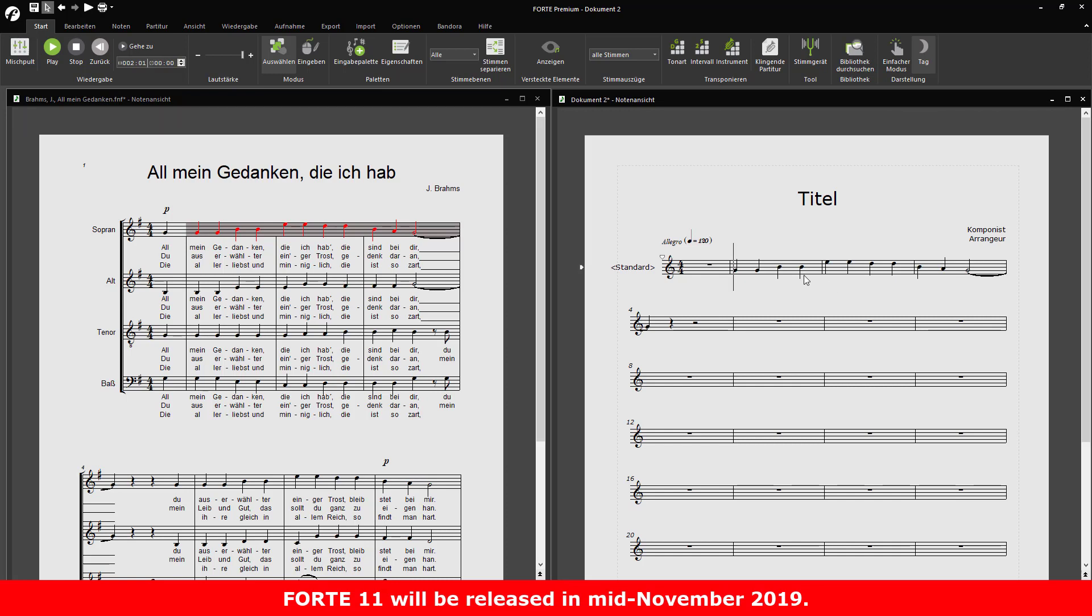Delete the contents of a measure by selecting the measure and pressing delete. The measure is now empty for new input.